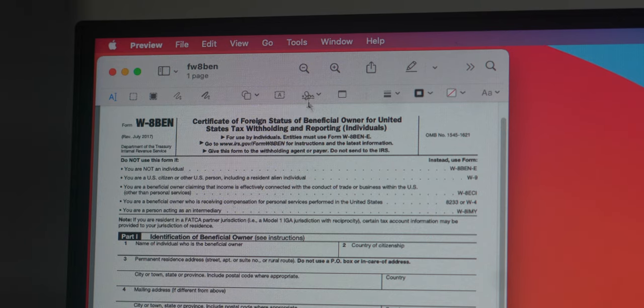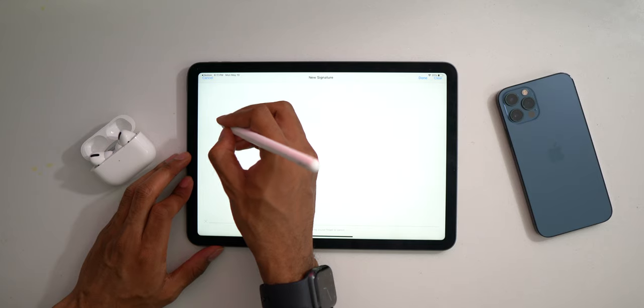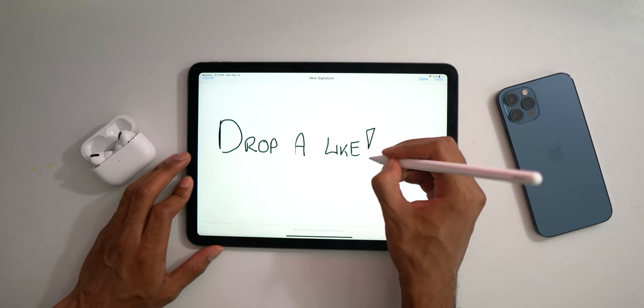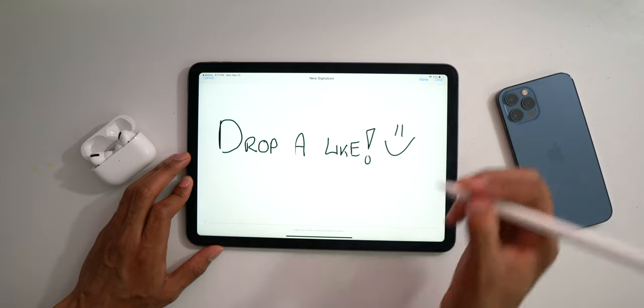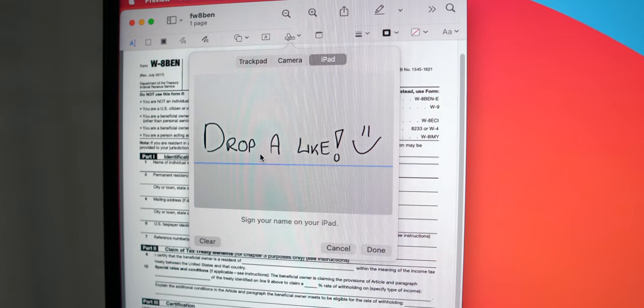Continuity Markup has been extremely useful as well, as it allows you to mark up documents that you have on your MacBook with your iPhone or your iPad. Signing documents sent to my email has never been easier — I don't need a printer anymore. I can use my Apple Pencil to sign or my iPhone touchscreen.